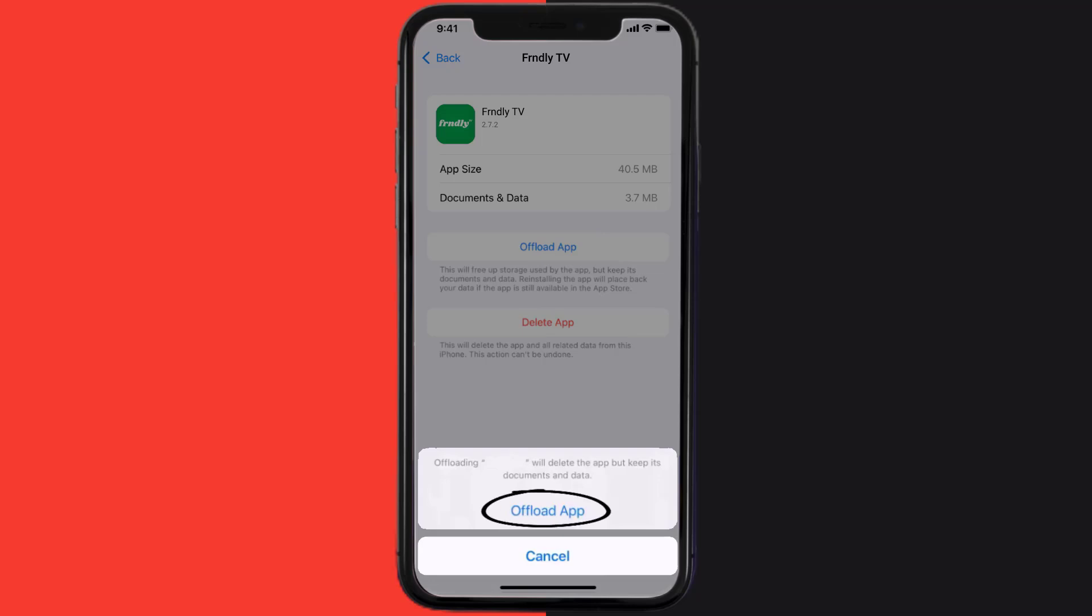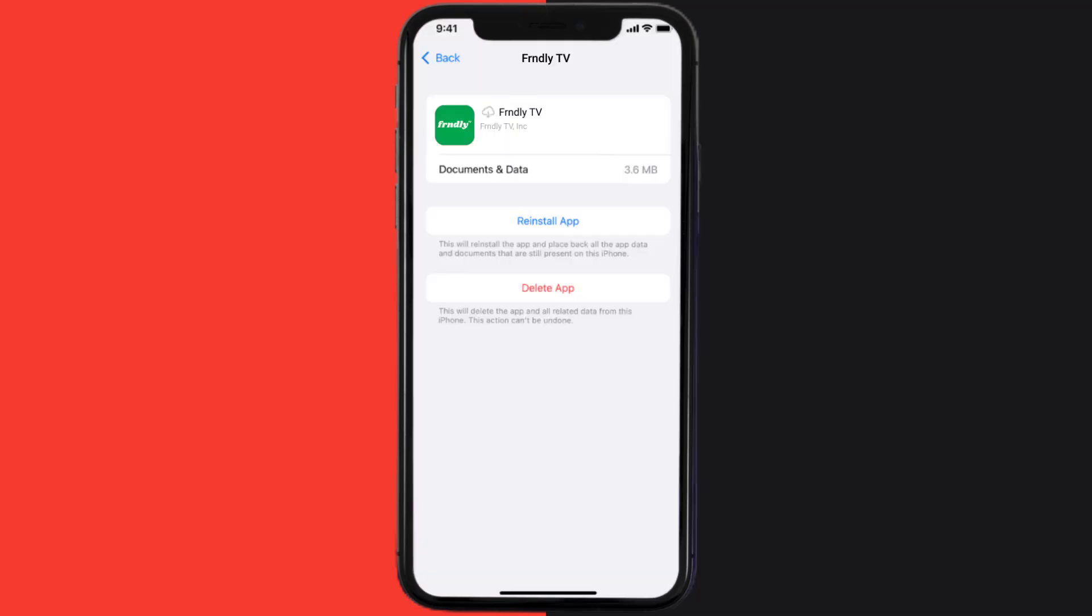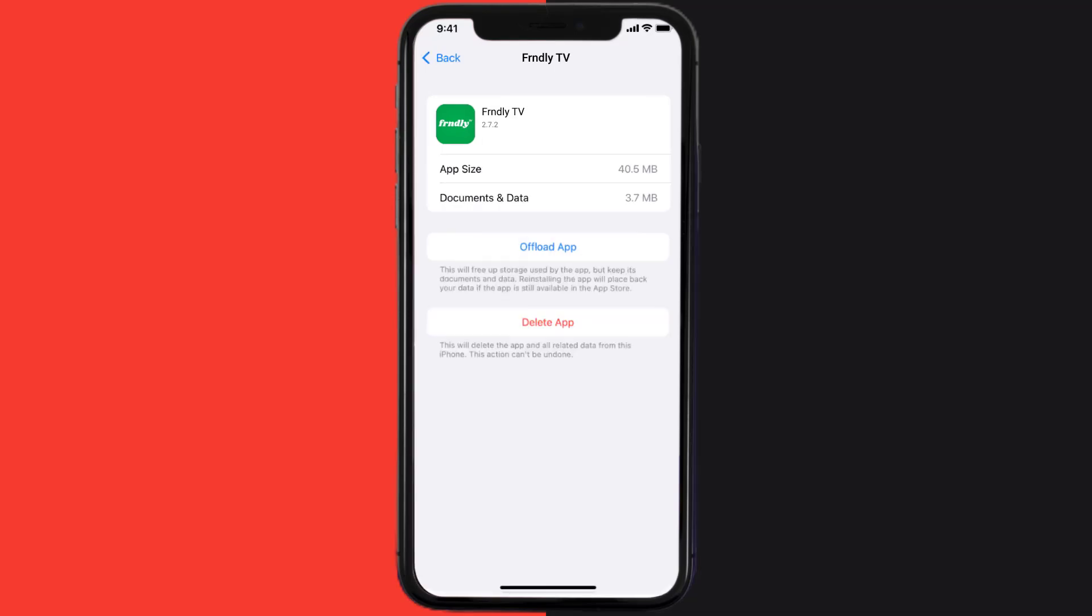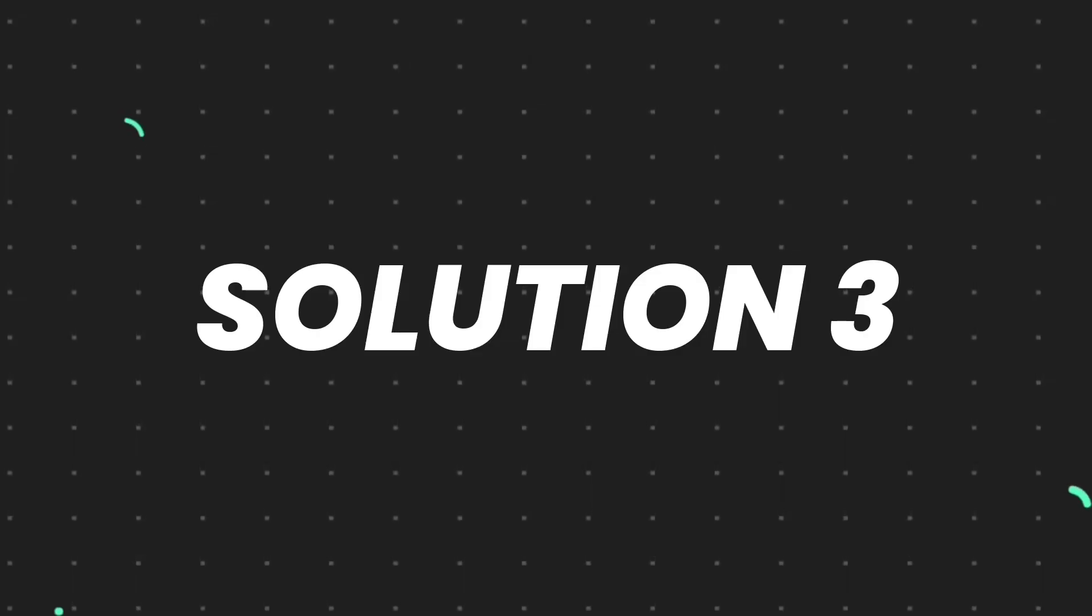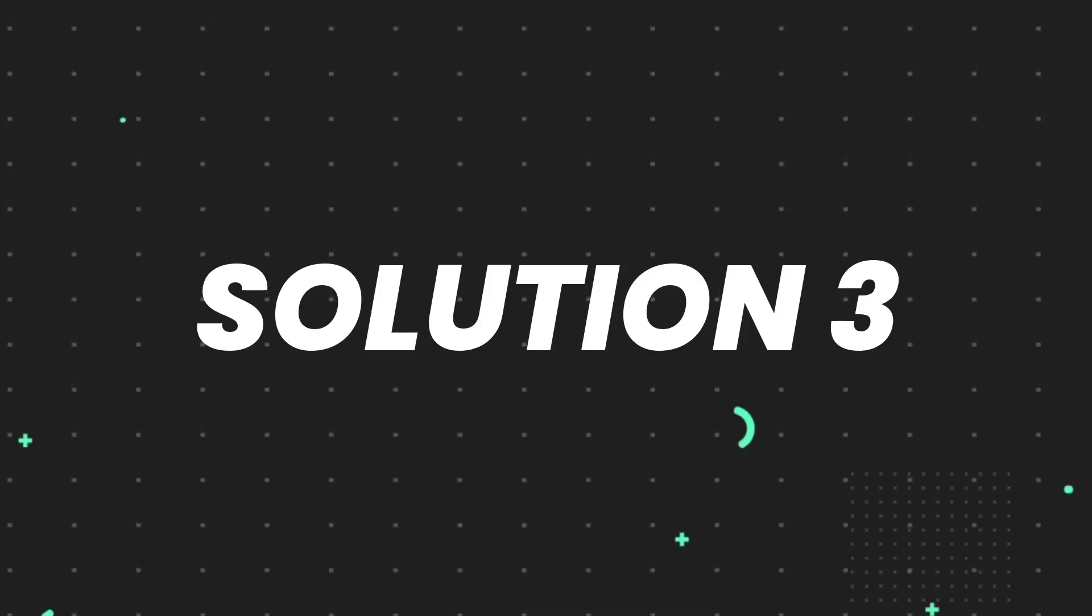Tap again to confirm. It'll take a bit for processing, and then a Reinstall button will show up. Simply tap on it to reinstall the app. This should fix the issue, but if it doesn't, then you need to completely reinstall the app.